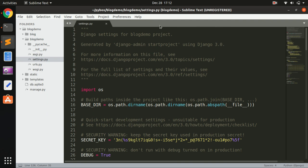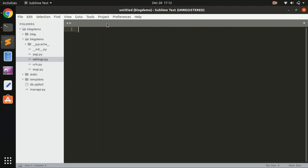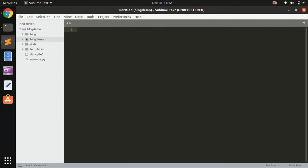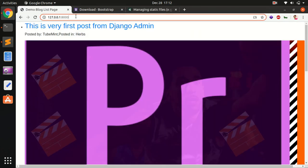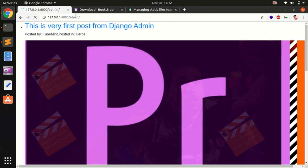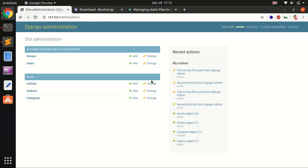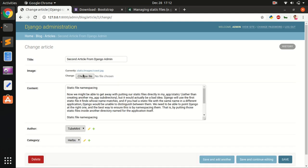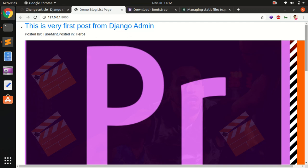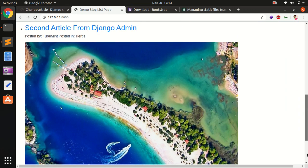Once you've done that, go ahead and log into your admin page. Go to the admin page and click change for the article and re-upload the images. Go ahead and re-upload the images and save it for all the articles. Once you're done, go ahead and check if you're getting all the images — you will not get all the images yet.